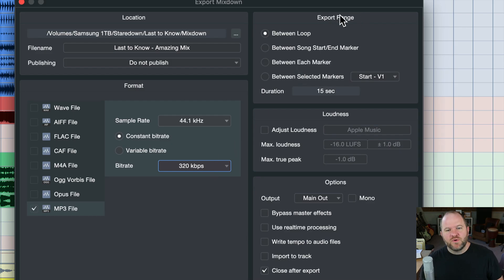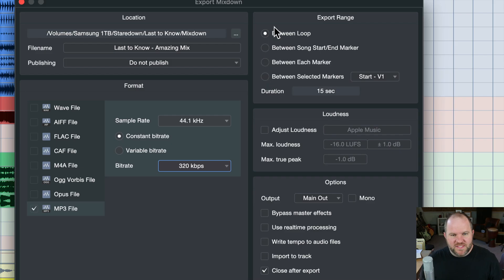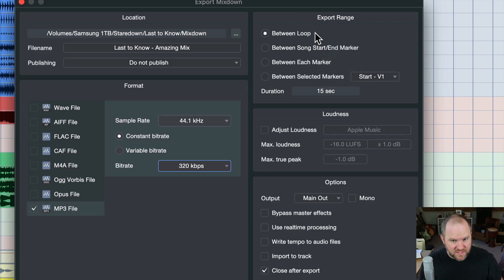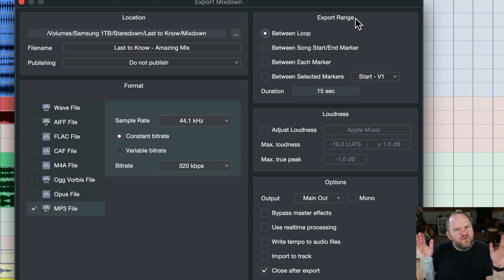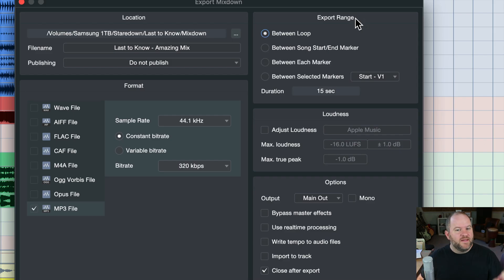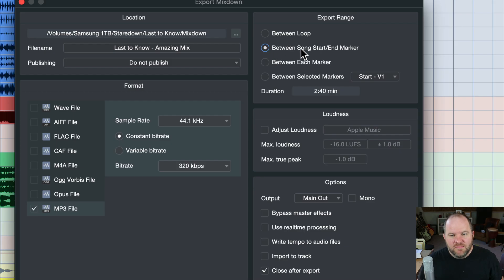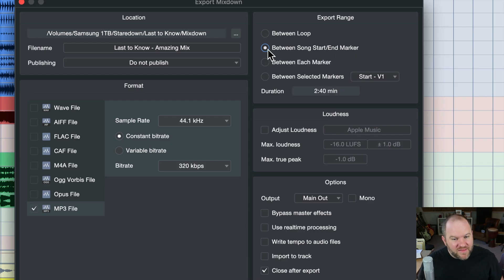Over here, under Export Range, you'll see there's a couple of options here. This will remember whatever you used last, and I believe by default it's set up to export. This means what section of the song are we exporting? And for us, we want to use this second one here, which is between the song Start and End Marker. Now that I've selected that, the next time I open this window, that's just going to be selected.